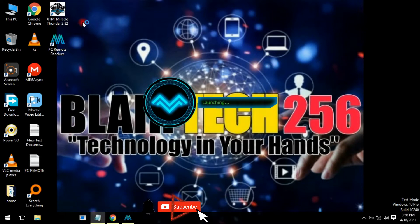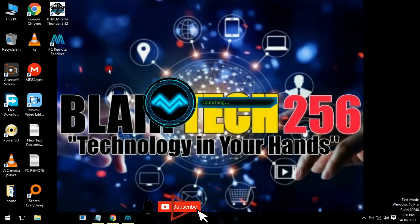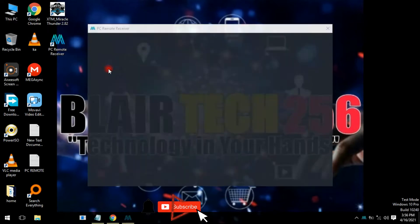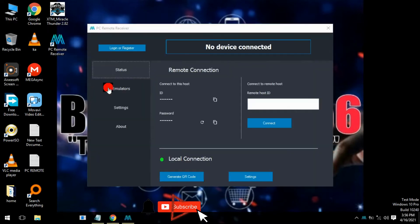The application right here is the PC Remote Receiver. After opening this on your PC, head to your Android device and download and install the PC Remote app on your Android phone.